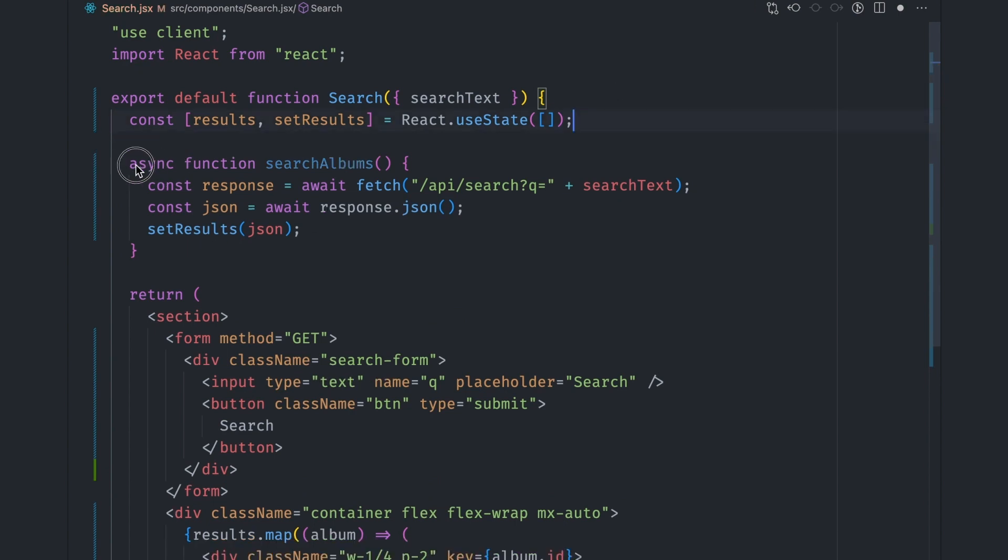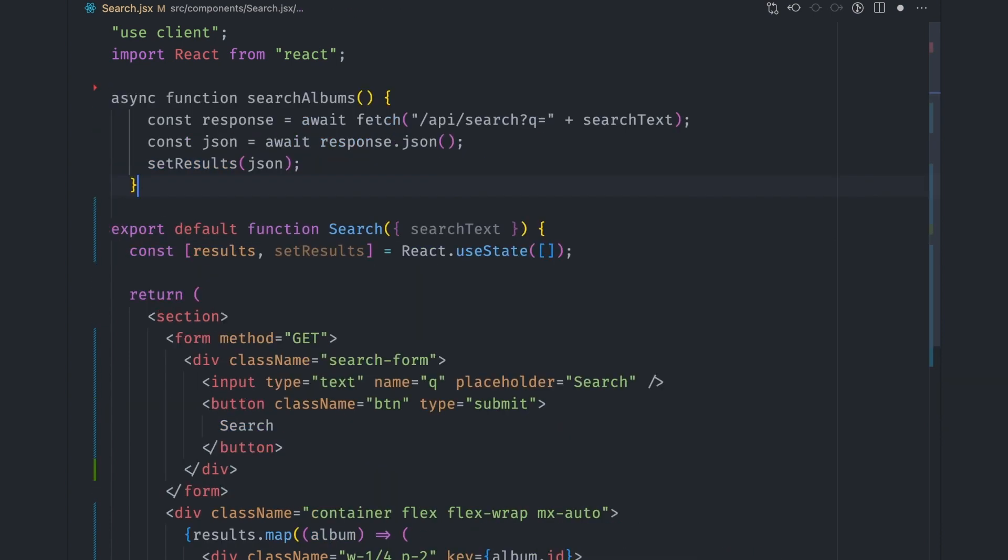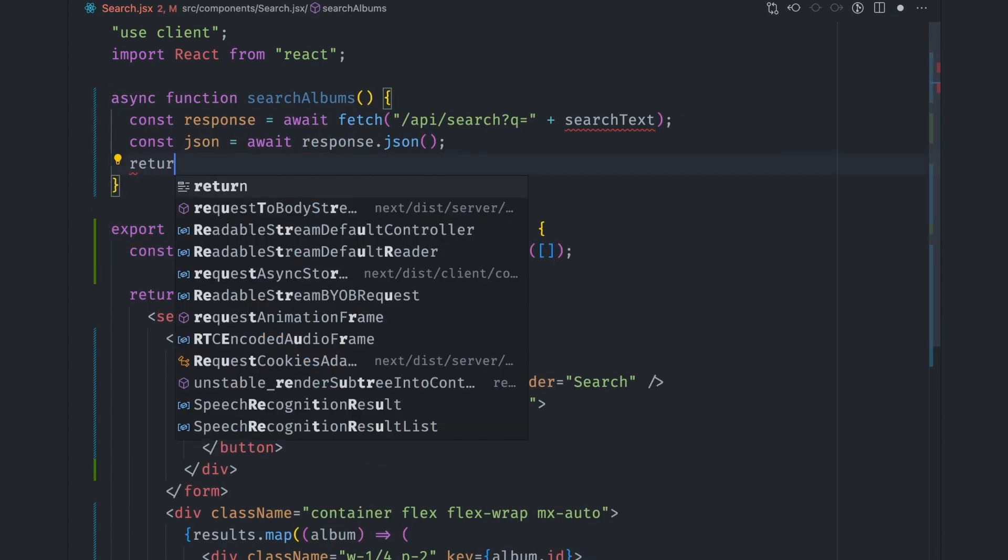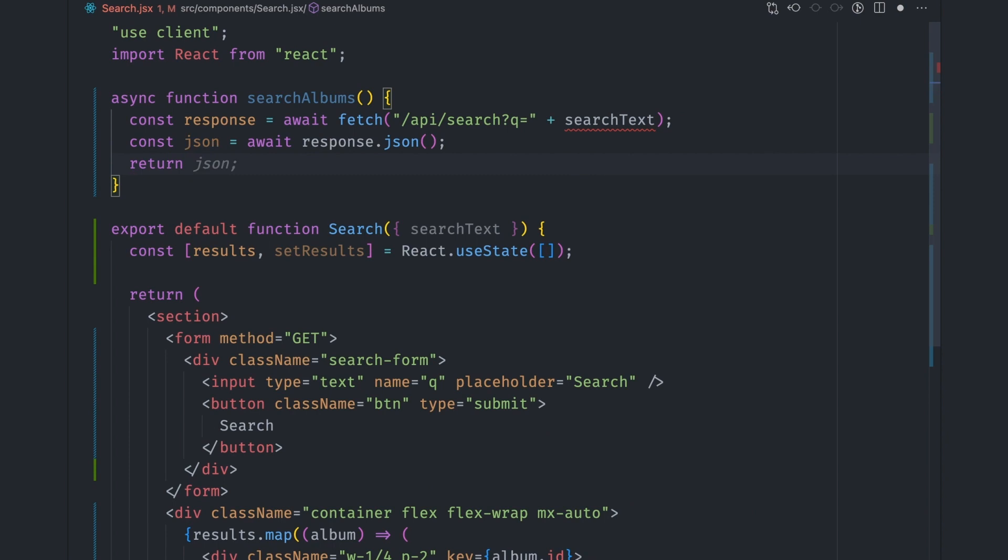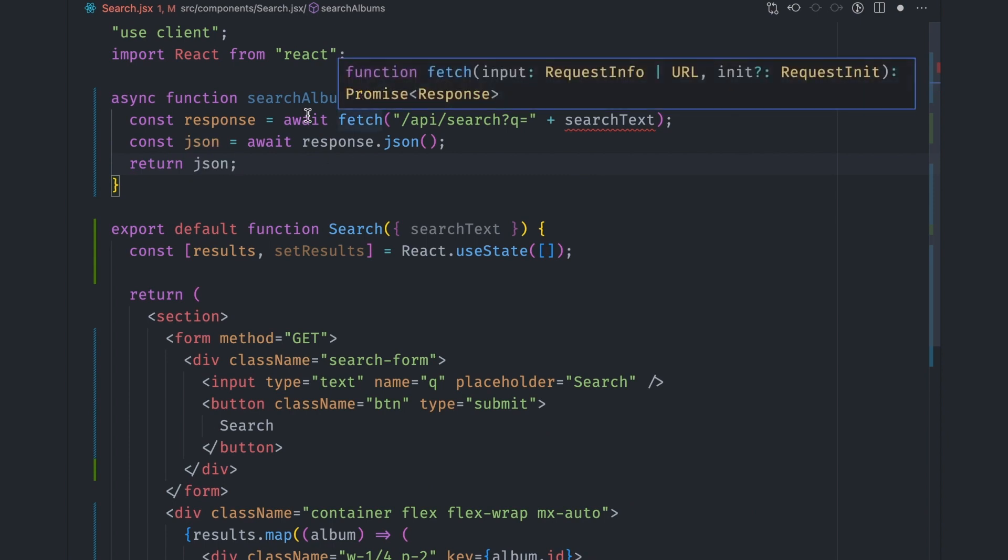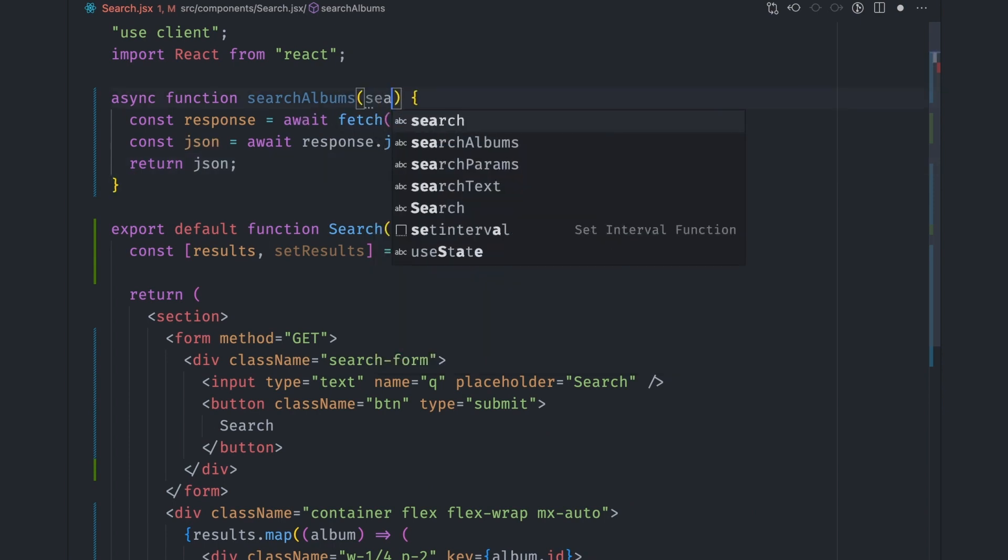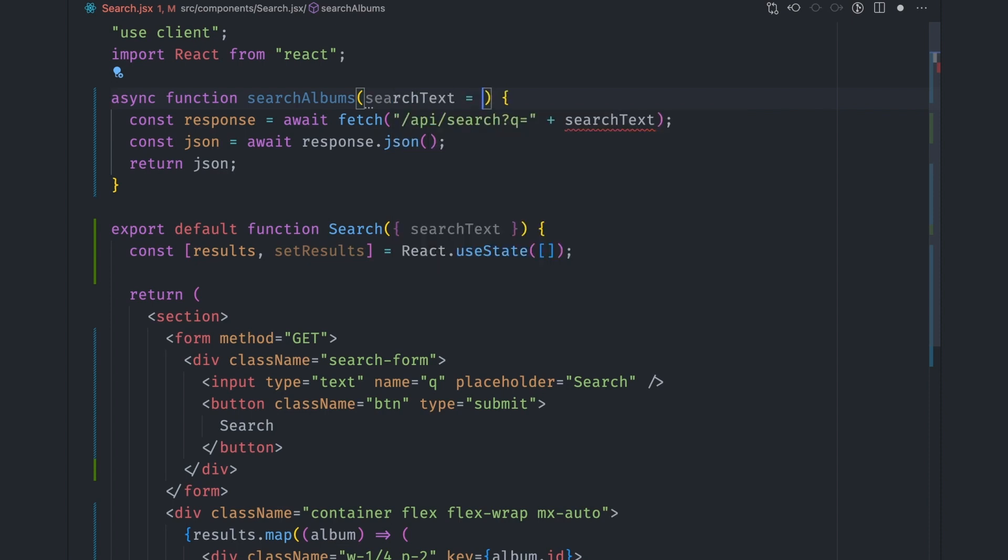First, let's move this searchAlbums function to outside of the file. We want it to do the search and return the data. So let's remove the setResults function call and just return the JSON. We can also supply the search text as an argument. So what this function does is it receives a search query, performs the search, and returns the data.